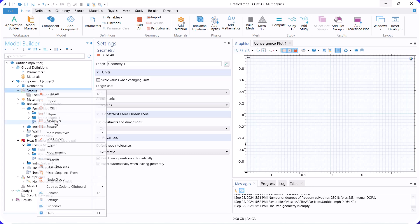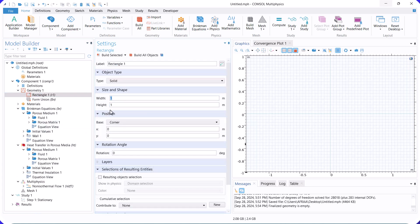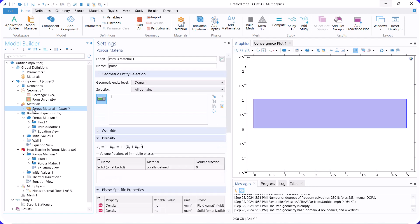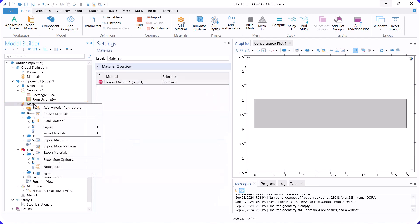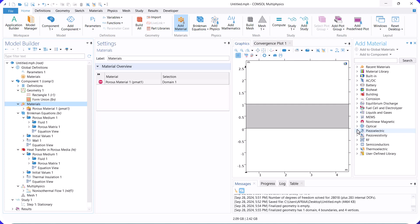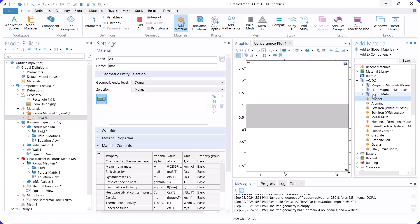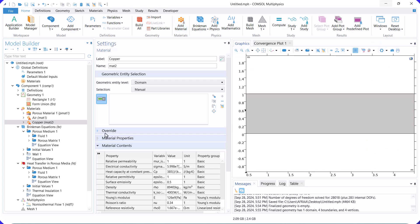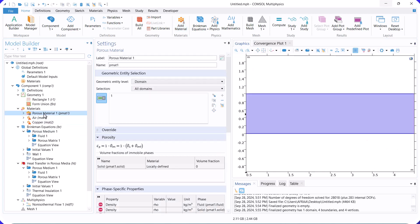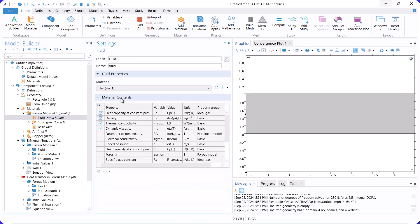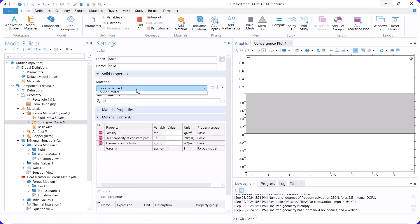Next, we create the geometry. Now, select air as the fluid from the liquids and gases tree and copper for the metal foam material from the AC tree. We incorporate these two materials into the porous material and define the solid volume fraction and permeability.